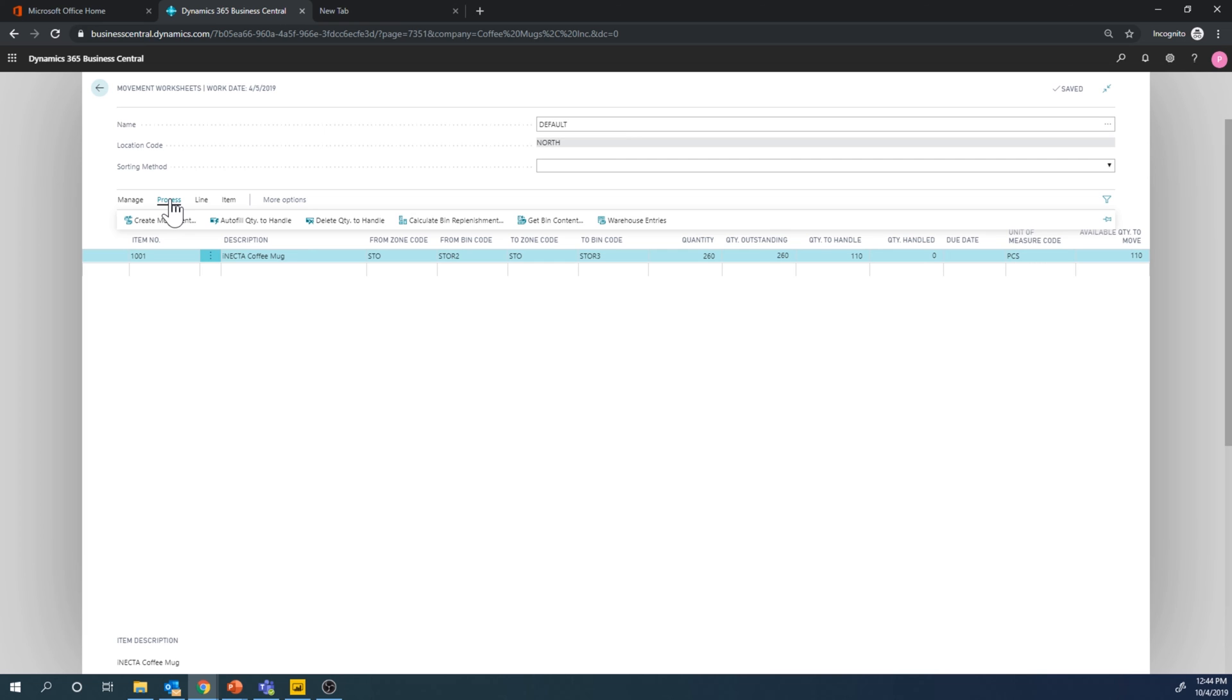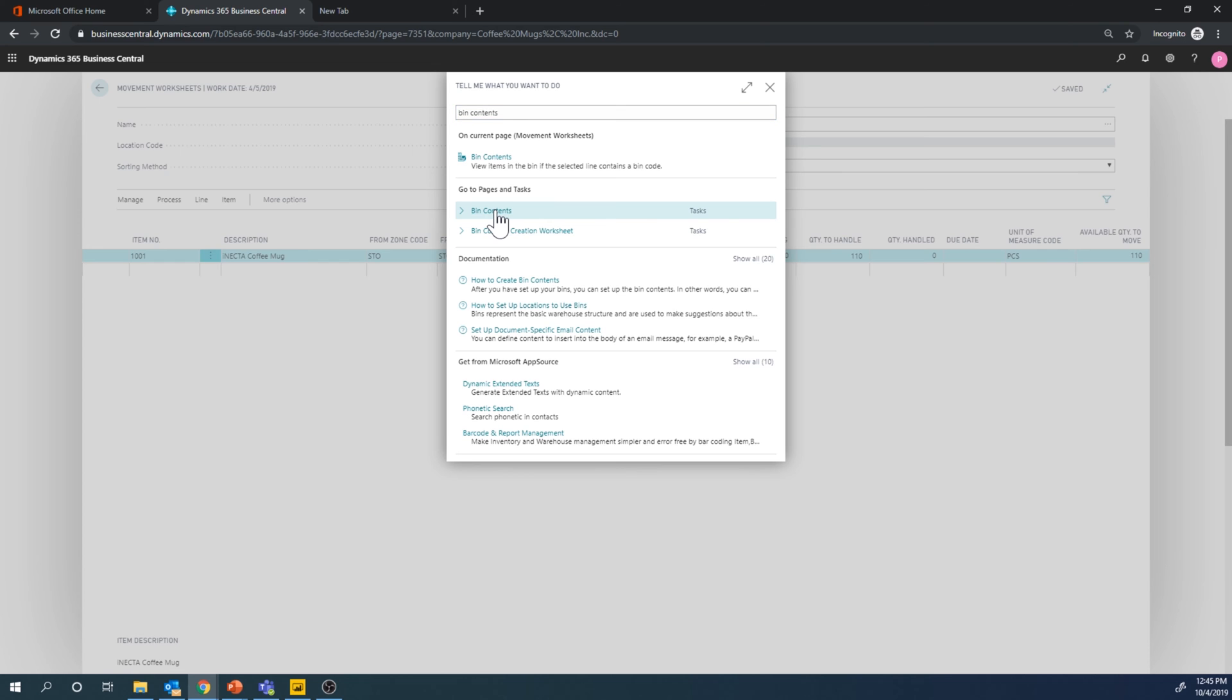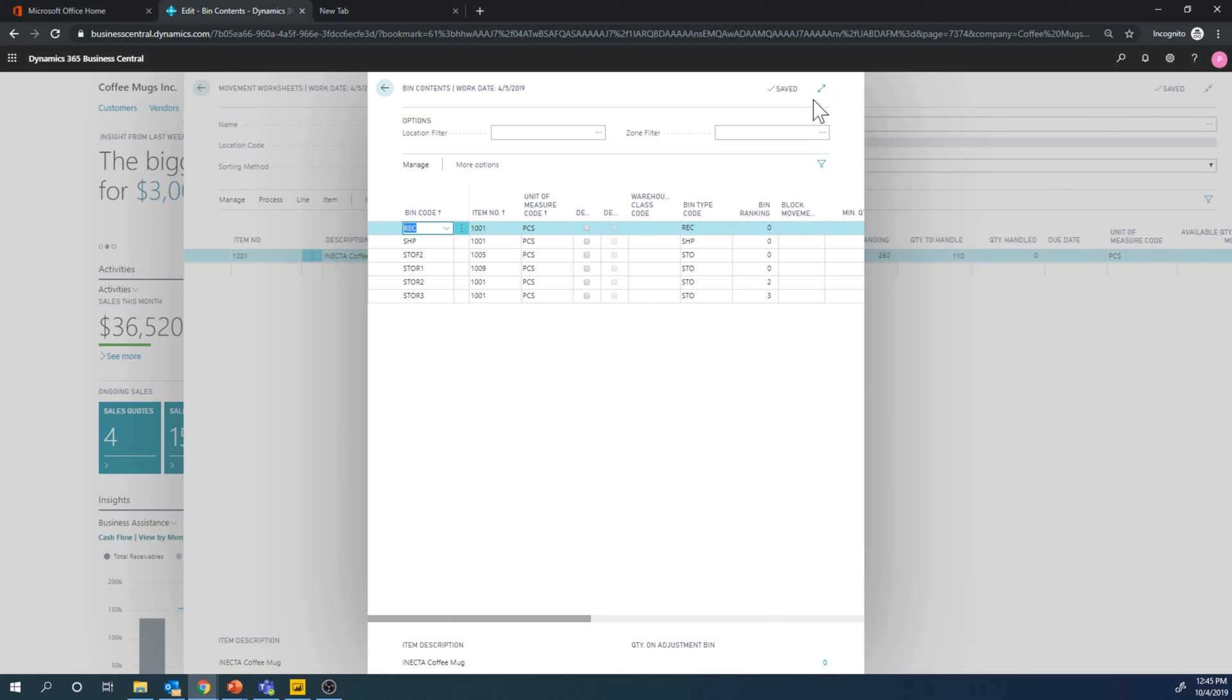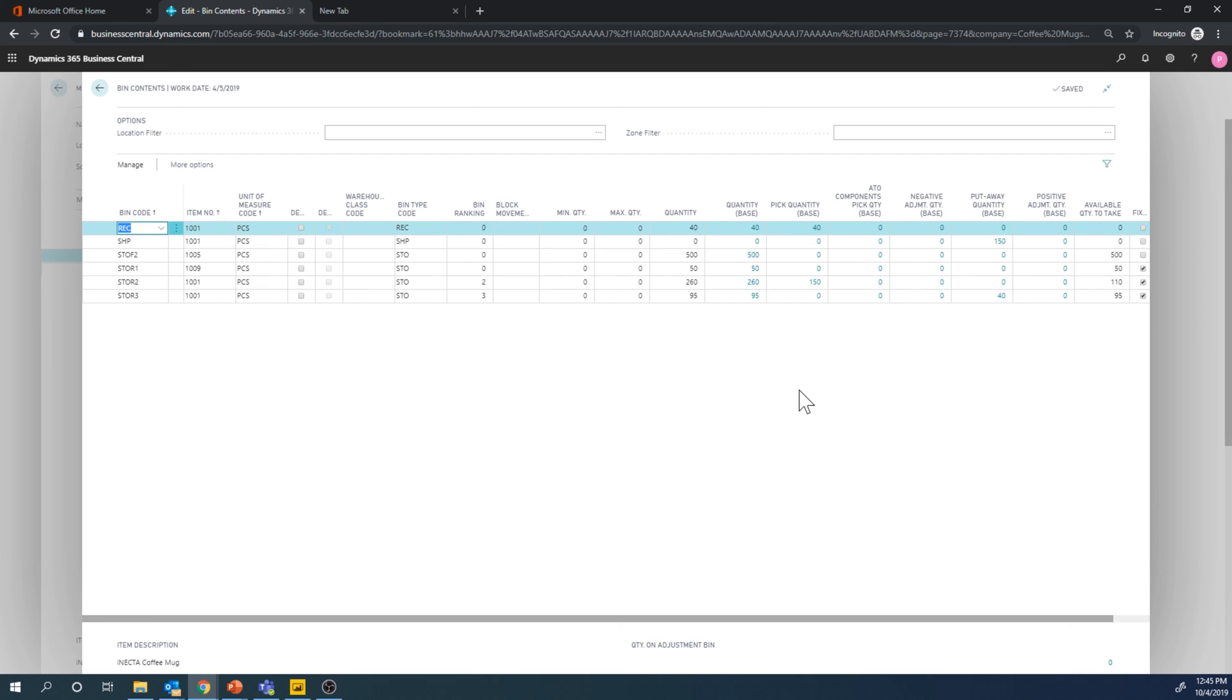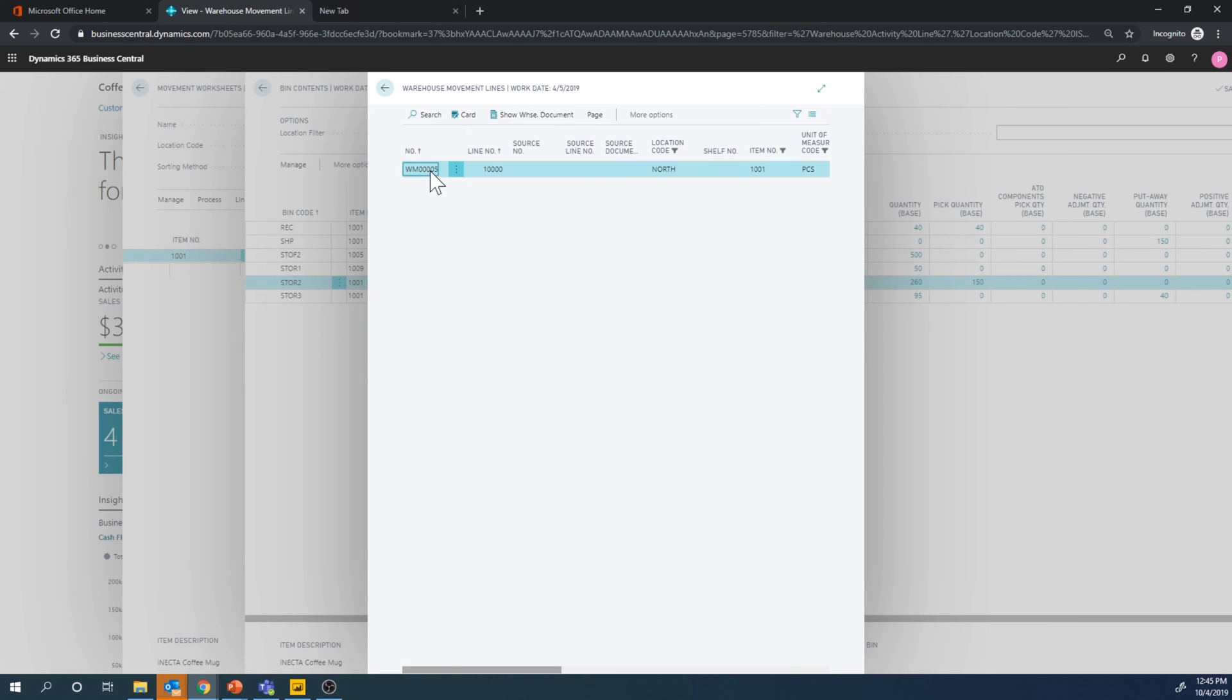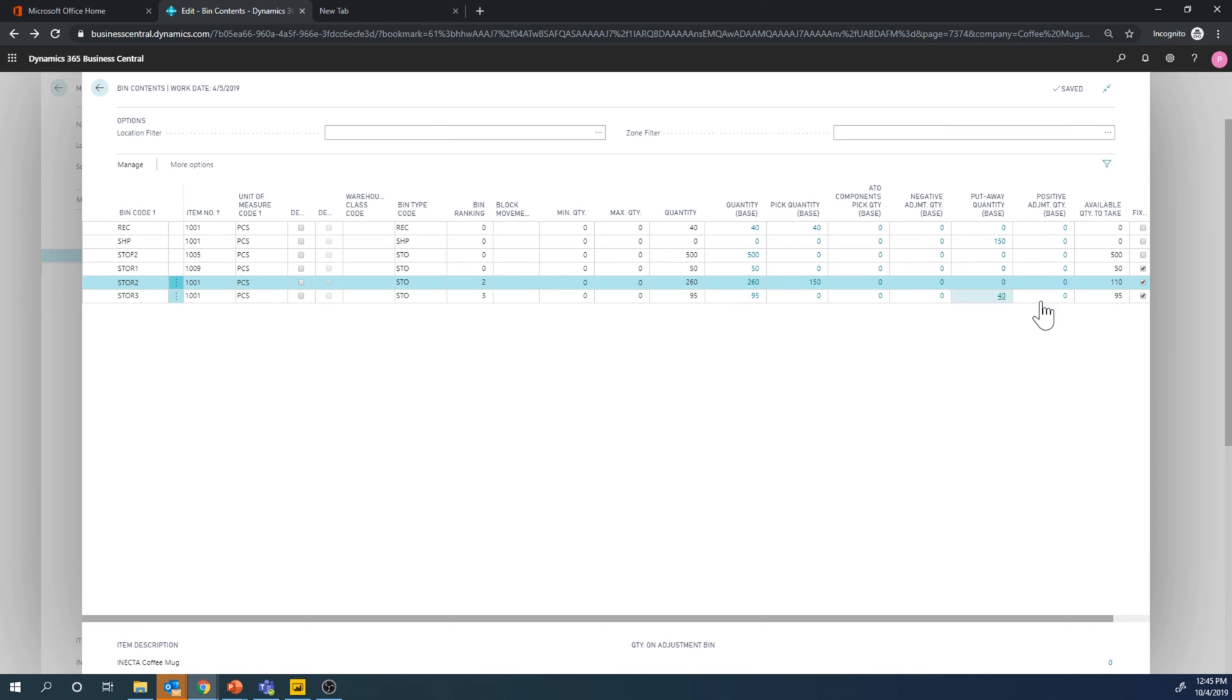Let's see if we can get into that one. There we go. And so here you can see that for storage two, we have 260 in here, but there's 150 on a pick right here.